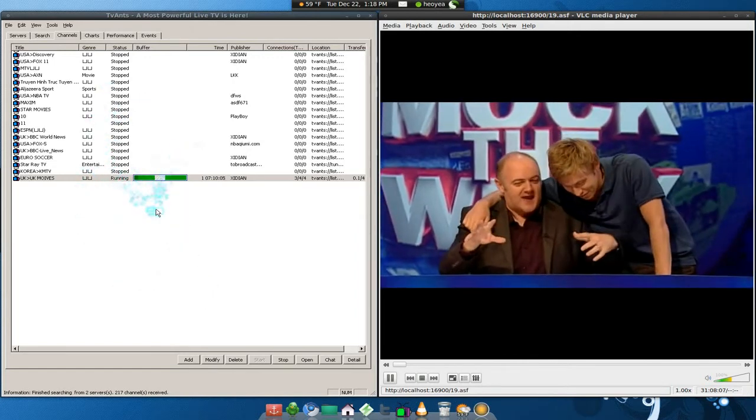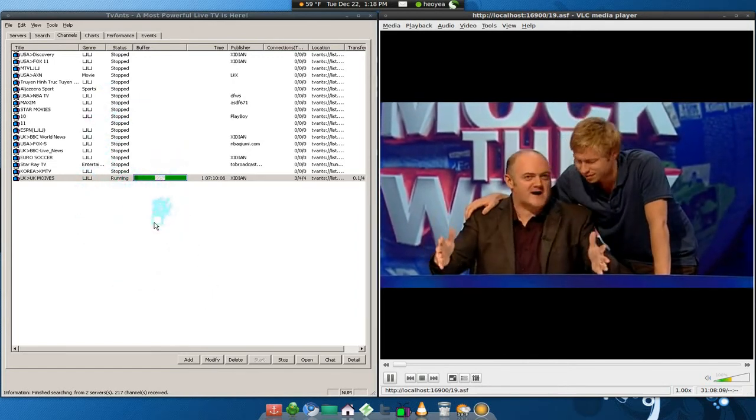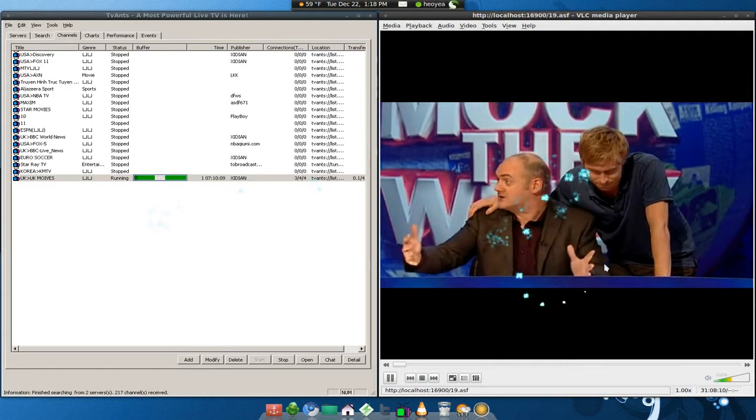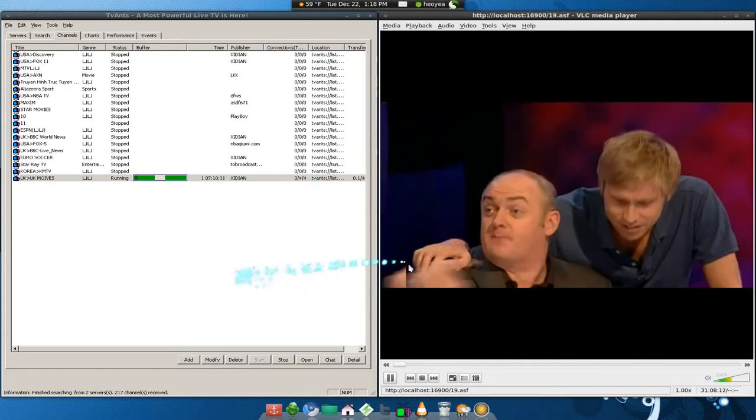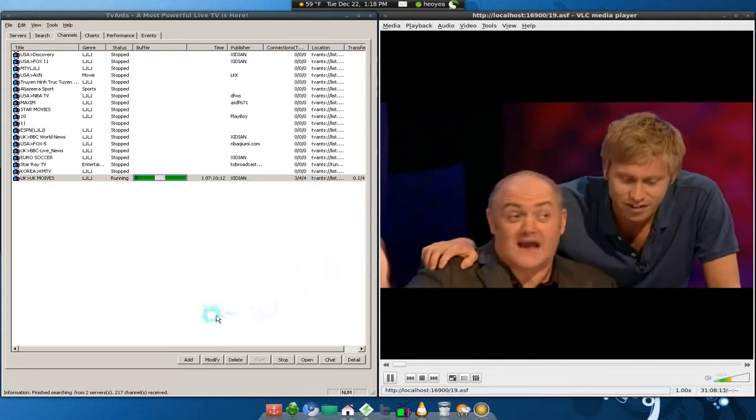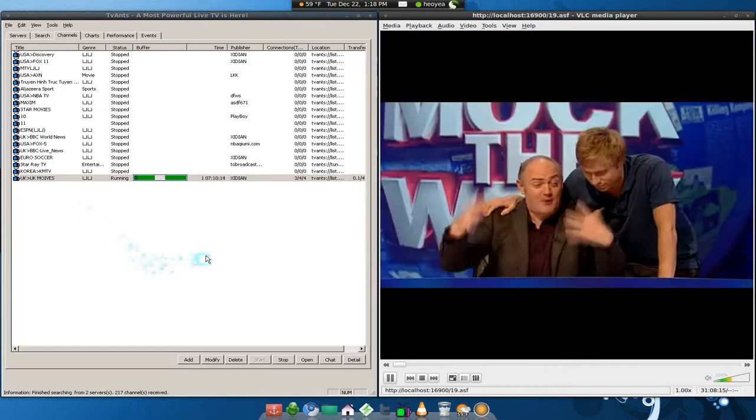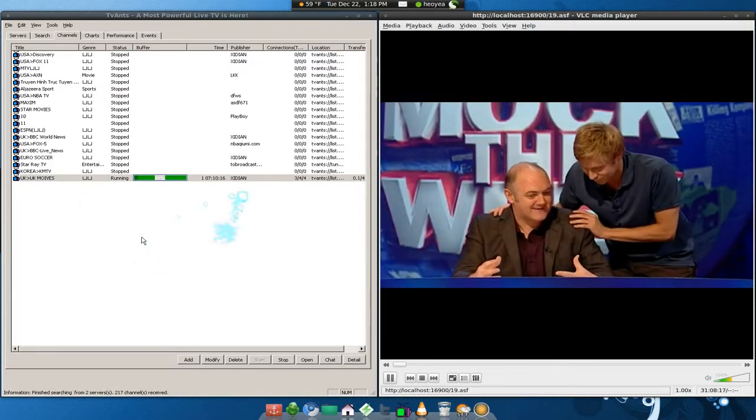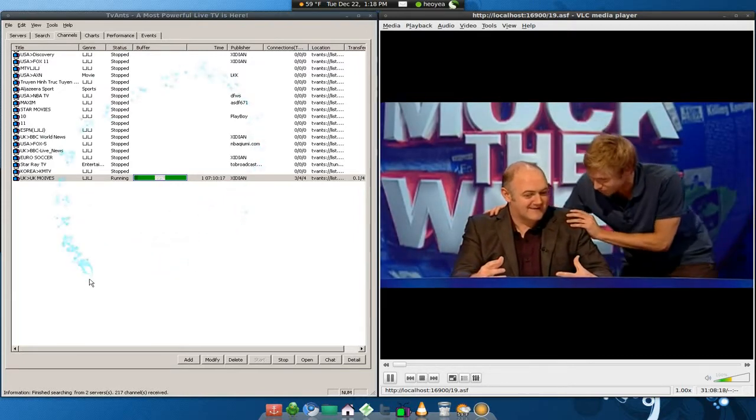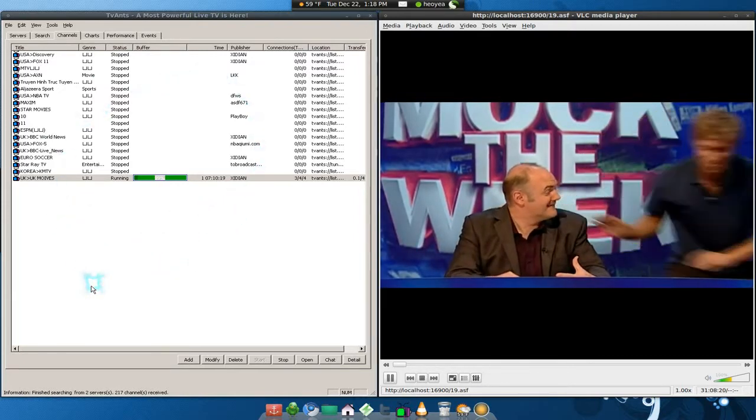There you go, that's how you would watch stuff. Keep this open, okay? Don't close this. If you close this, this will not buffer anymore and it will die off. You can minimize this or whatever you want to do, but don't end this process of this program.